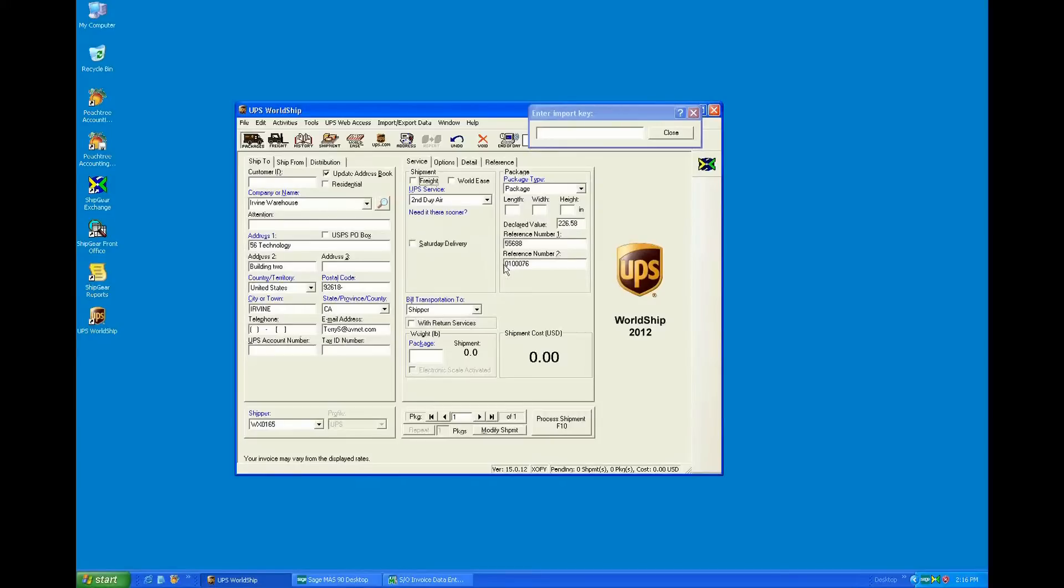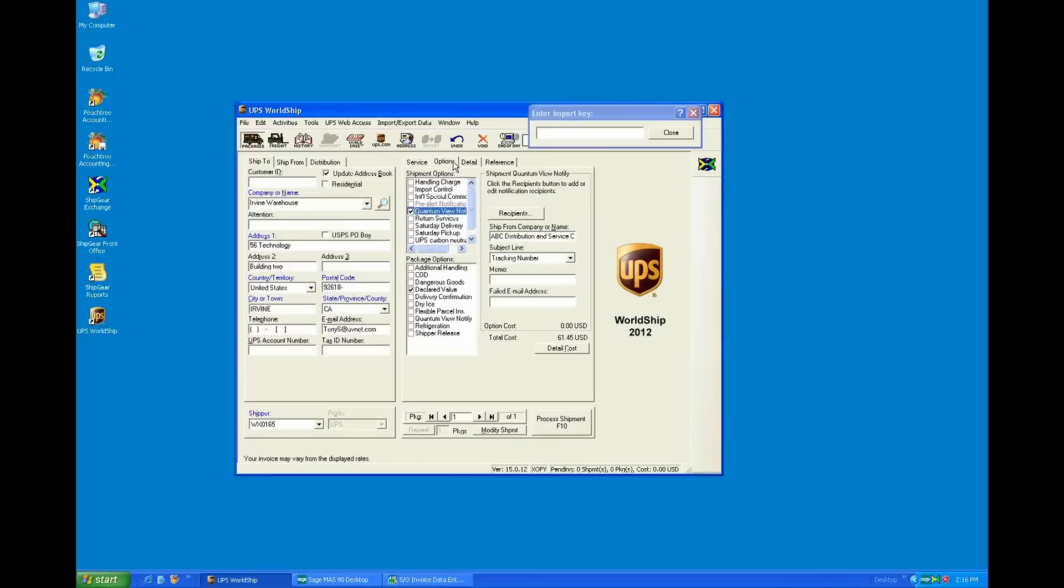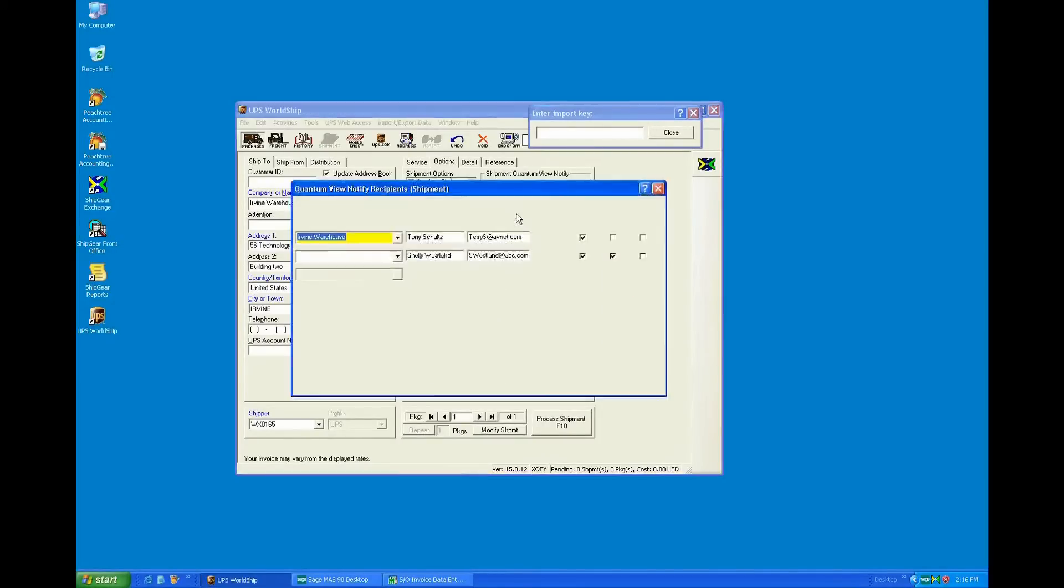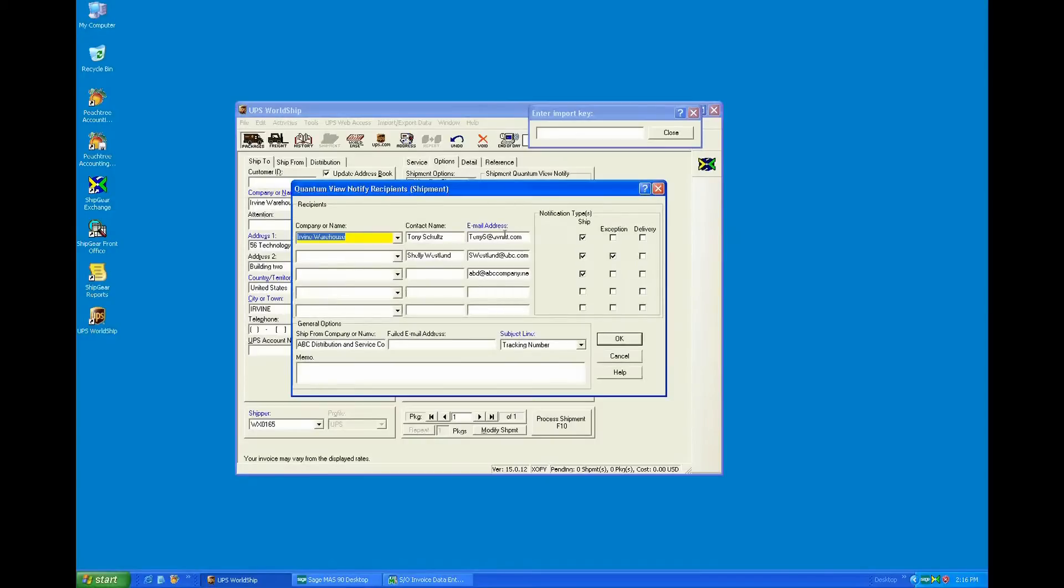And from here, a customer would typically weigh the package. The other things that Shipgear can do is automate options, such as Quantum View Notify. So here we can automatically set up email addresses for who will get notified of any shipment notifications as well as any exception notifications.